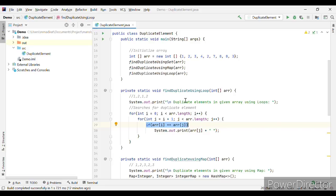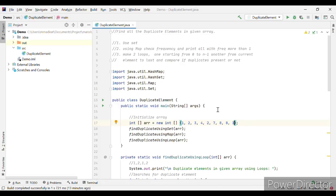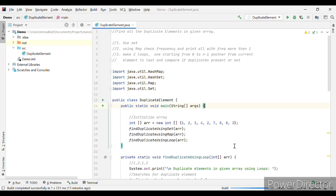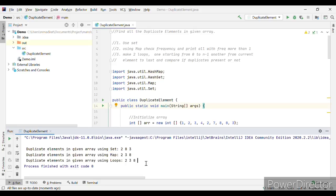I have passed the integer array and you can see that 2, 3, and 8 are actually duplicates in this array. Running all three approaches: using the Set we get 2, 8, 3; using the Map we get 2, 3, 8; using the loops we get 2, 3, 8. The order is slightly different for the Set because HashSet does not maintain insertion order, but all three correctly print the duplicate elements.